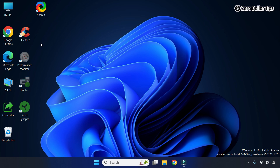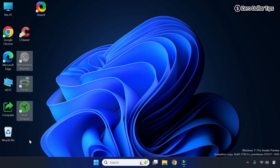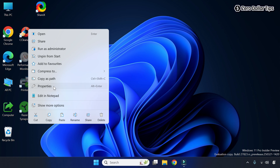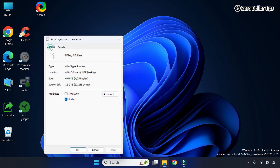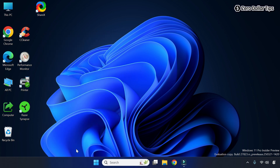If you want to make all other hidden icons visible on the desktop, simply select all the icons you want to make visible, then right-click on any of them and go to Properties. Go to the General tab and simply uncheck the Hidden option. Click Apply and OK — now you can see all the hidden icons are visible on the desktop.